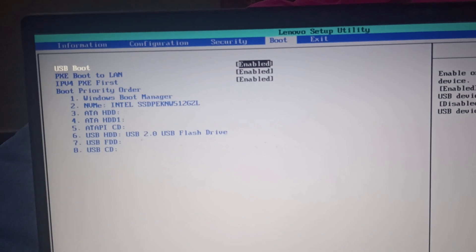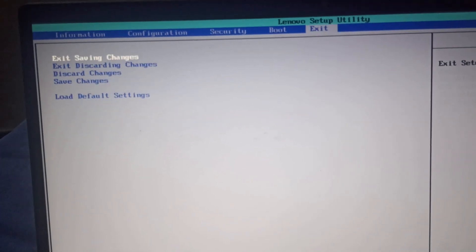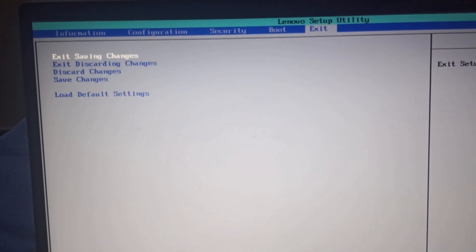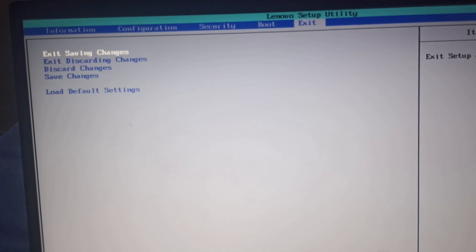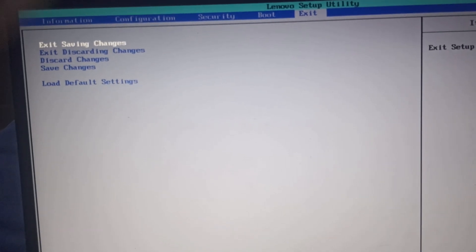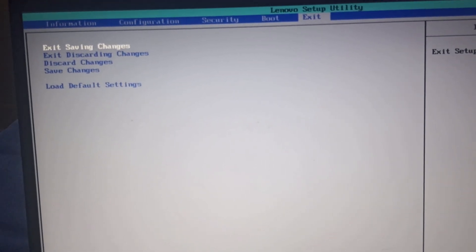And after that, go back to exit and click on exit saving settings by clicking enter.